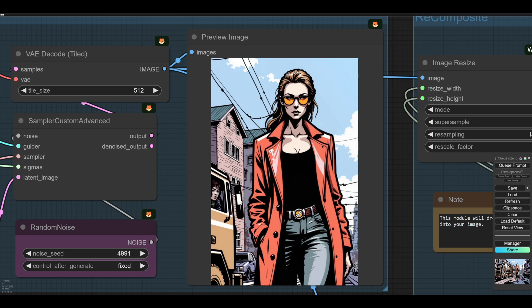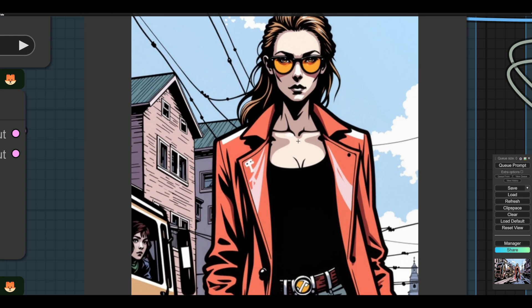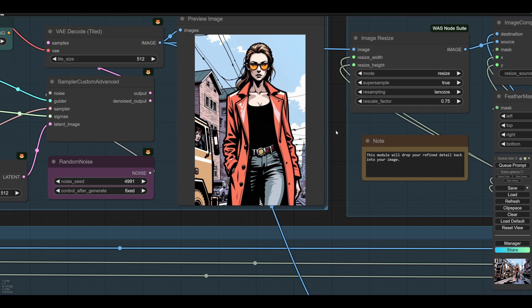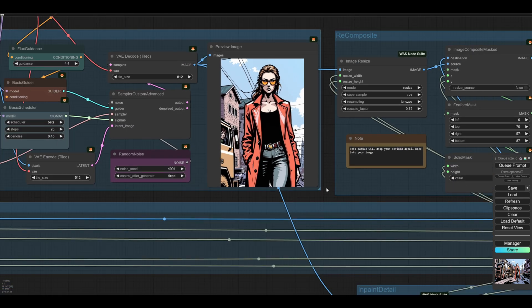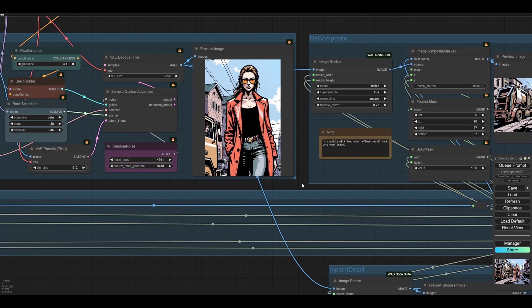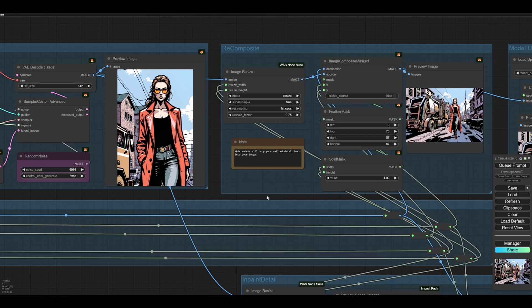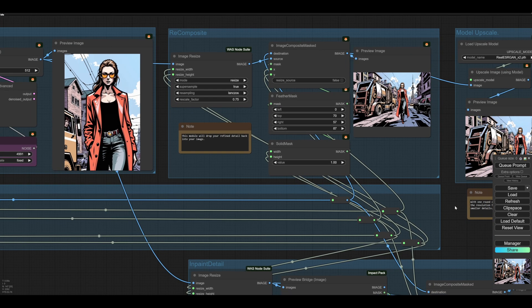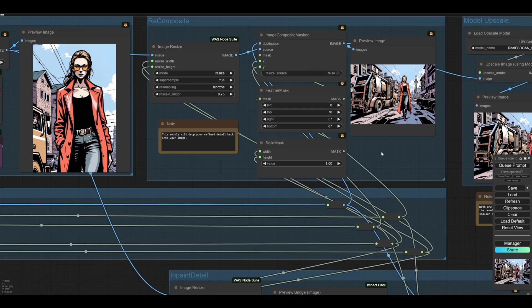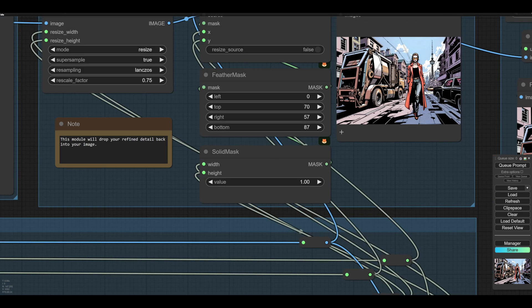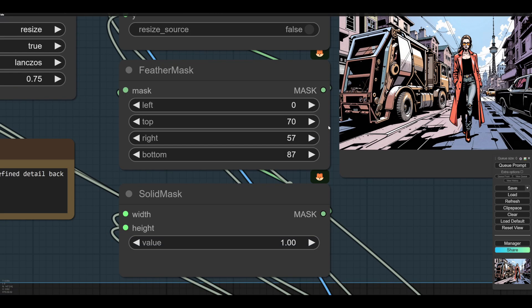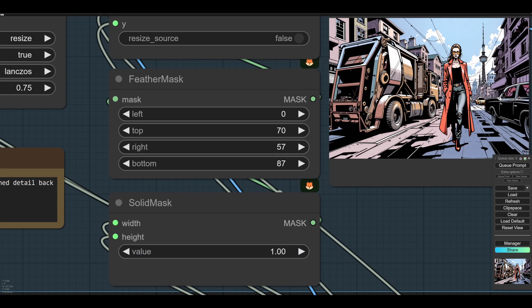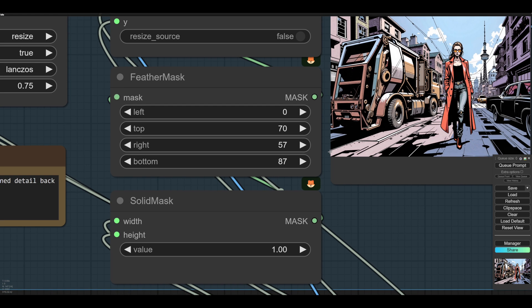And then we use this module at the end here, which you don't really need to know anything about. It just drops her back in. You can set the feathering here. I wanted the face in the window on the lorry, so I've reduced the left hand feather.